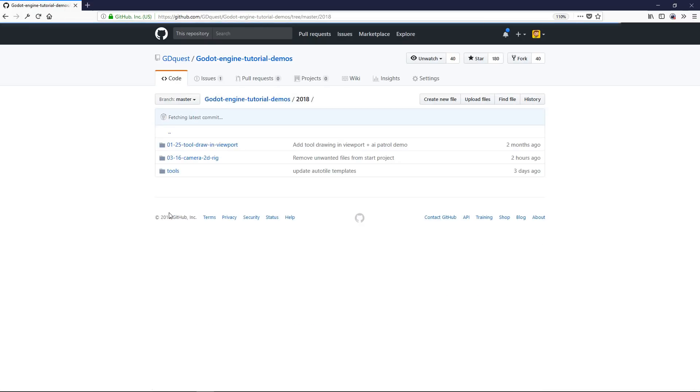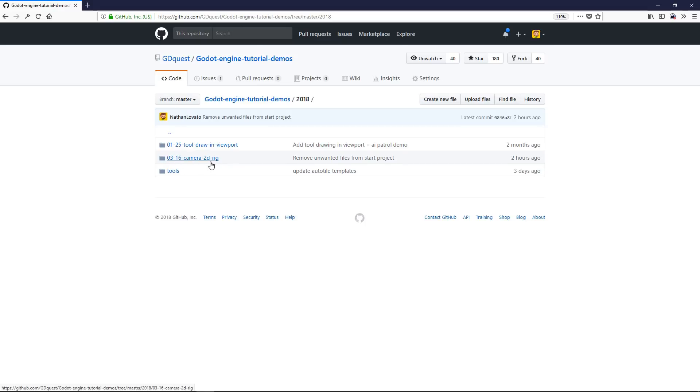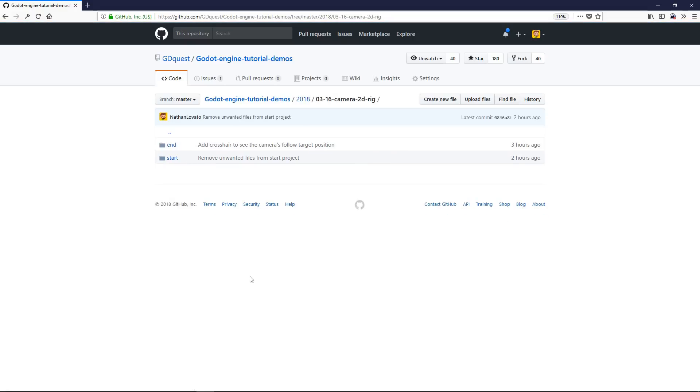You'll find the exact example in the 2018 folder, March 16 camera 2D rig subfolder. And you have a start project and the end project with the final code you can use for reference.